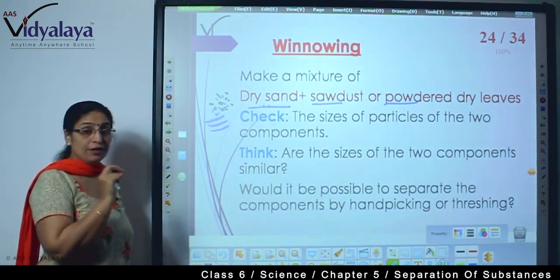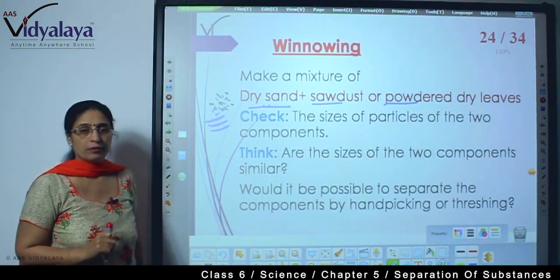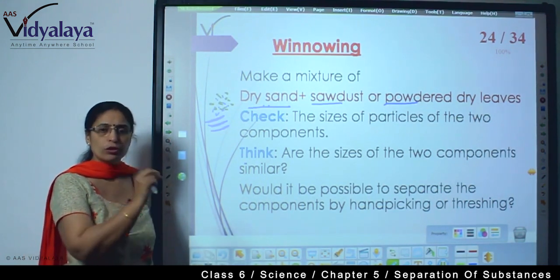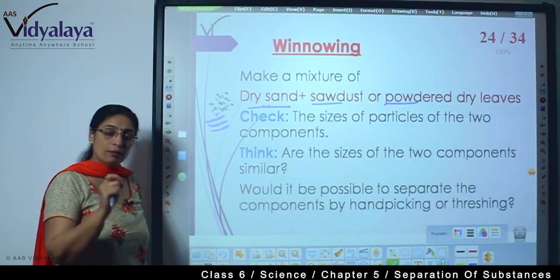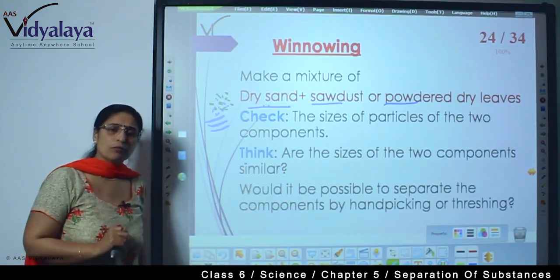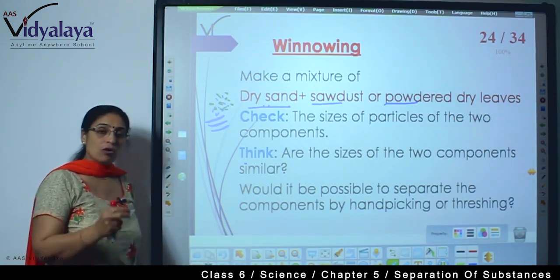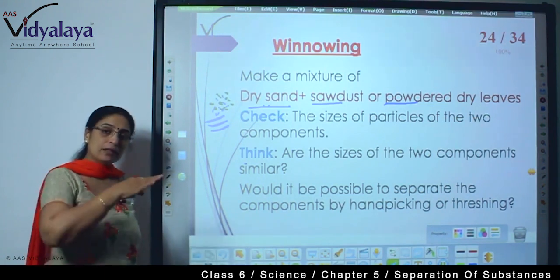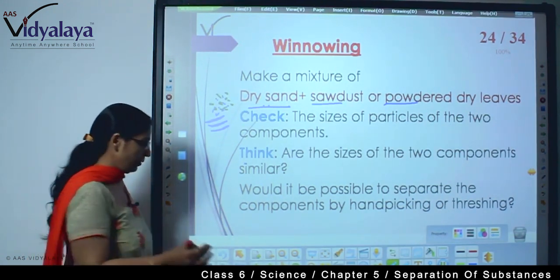All particles are very very small. Would it be possible to separate them by hand picking or threshing? Hand picking is not possible because for hand picking the particles must be of good size. Threshing is also not possible because threshing is for harvested crops where the grain is entangled inside and separates when beaten. This is just a loose mixture, so these two processes are not possible.